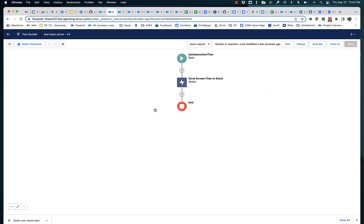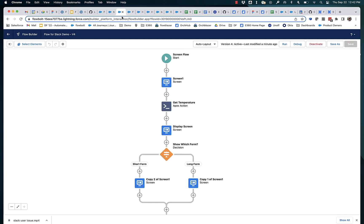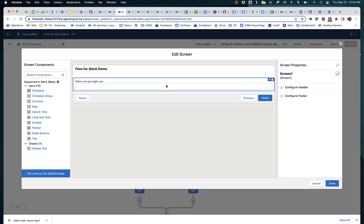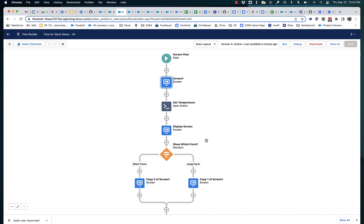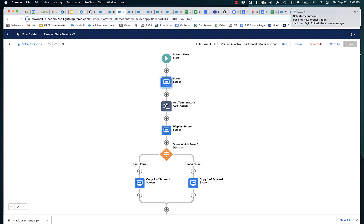I have two flows here. My first flow is what I'll call my dispatching flow. It's actually going to send the screen flow to Slack. It's going to send a message to someone saying, hey, Slack user, here's a screen flow. The screen flow is right here. And this is a pretty standard looking screen flow with some decisions and a call out to get some temperature.